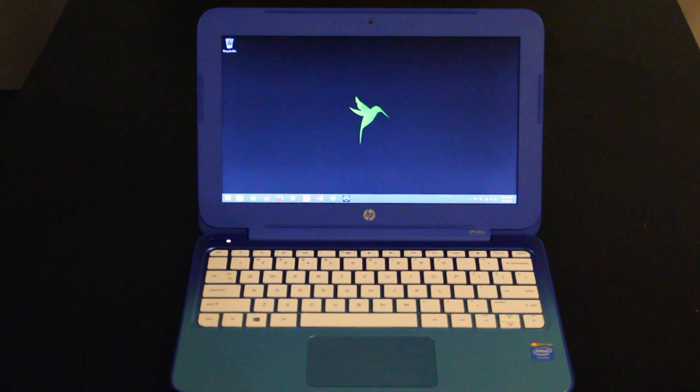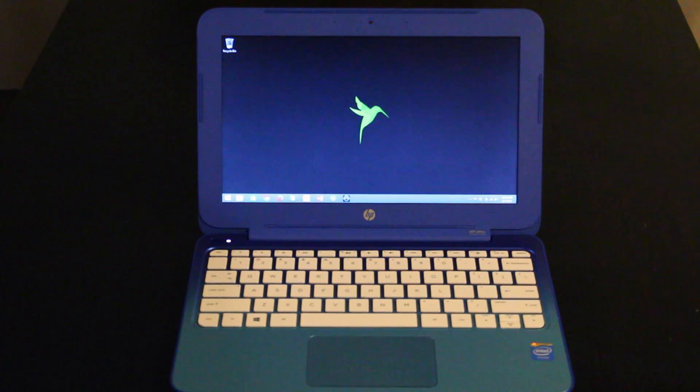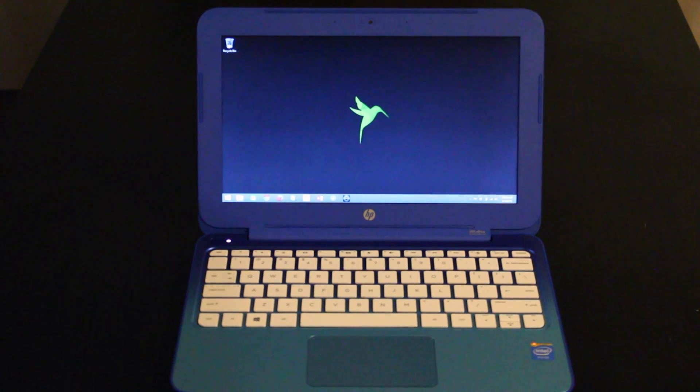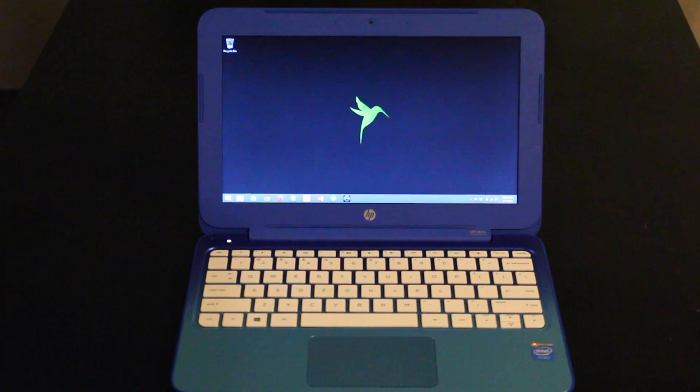Basically this laptop does have a little bit of a washed out screen. Right now you might see some screen flicker. That's not the laptop, that's just the video that's being recorded.